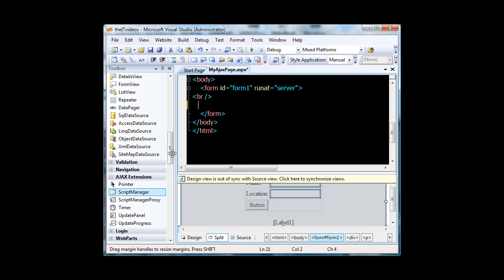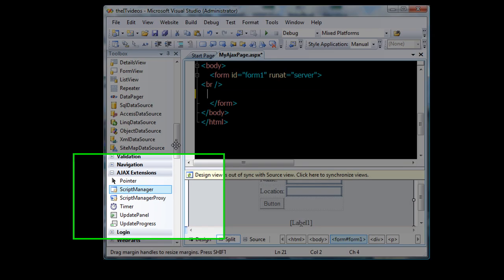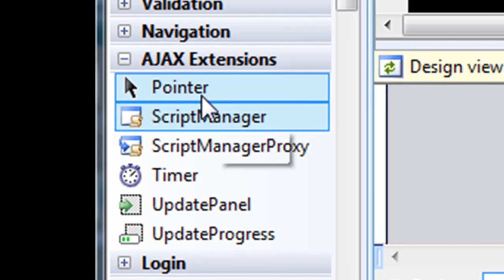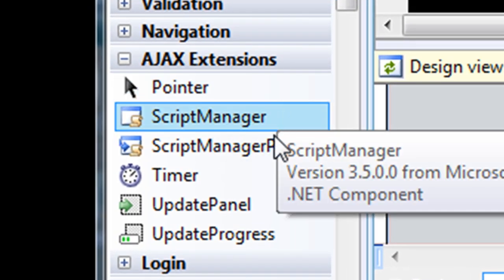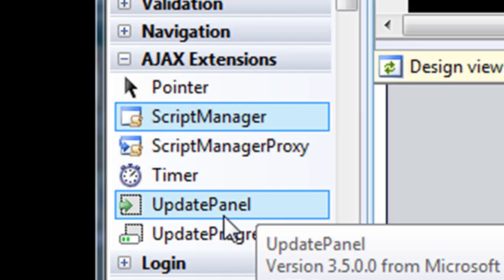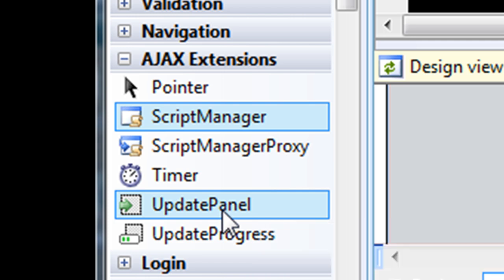Now as I look on my left hand side I have a tab that says Ajax extension. Now if I look at the update panel what update panel is what it does is whatever we put inside the update panel that portion of the web page becomes Ajaxified.